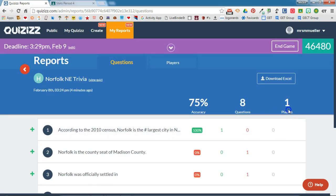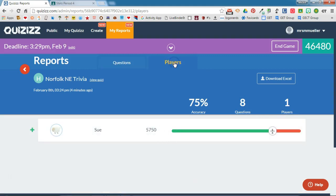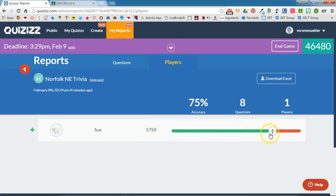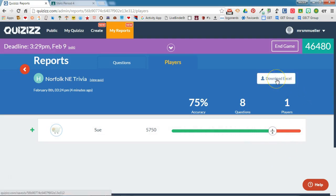I'll be able to see the number of players and the number of questions. If I click on players, I'll actually get a breakdown of each of the students that have already taken this quiz and how many points they received, as well as how many questions they got correct and how many questions they got incorrect. If I were to download this Excel spreadsheet, I would actually see each student, how they answered each question, and whether or not they got it right or wrong.